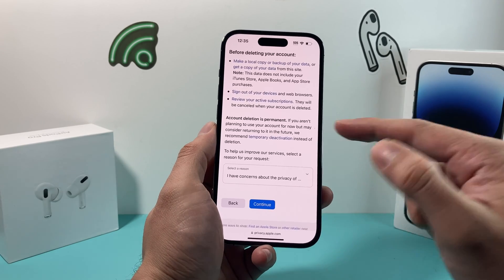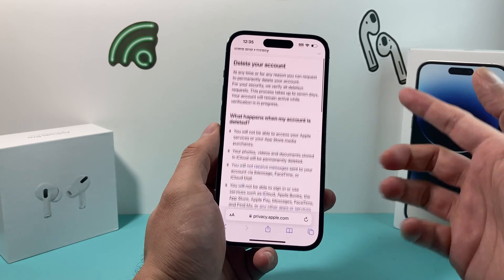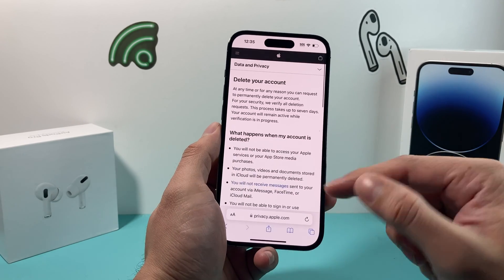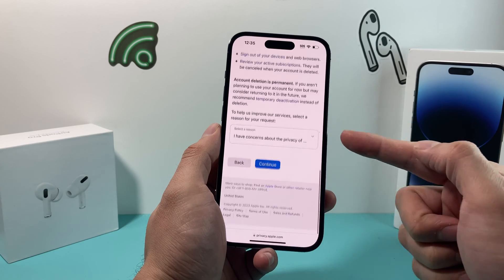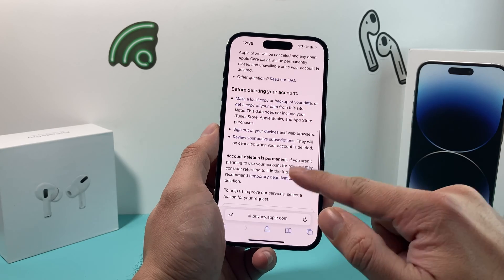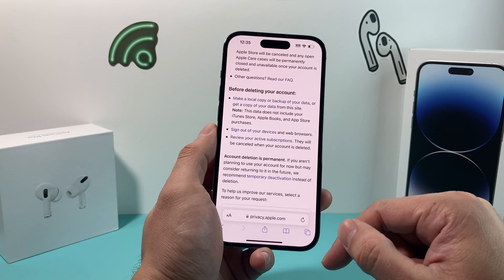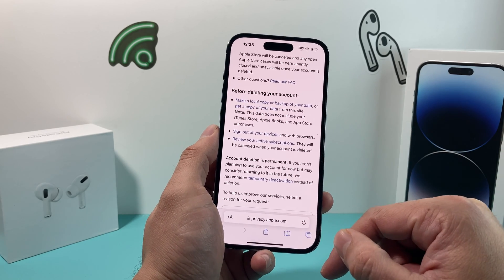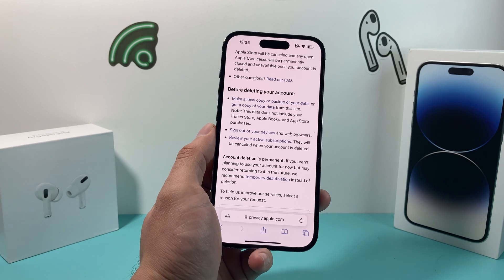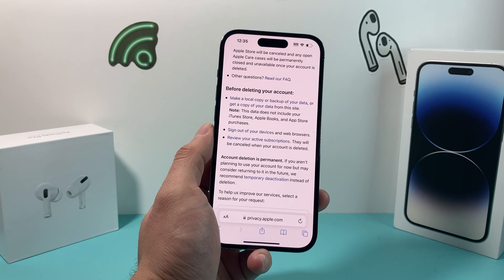And that's how you delete your Apple account and Apple ID. Hopefully this quick video was helpful. If so, please make sure to hit the like and subscribe button. Thanks for watching guys, see you next time.